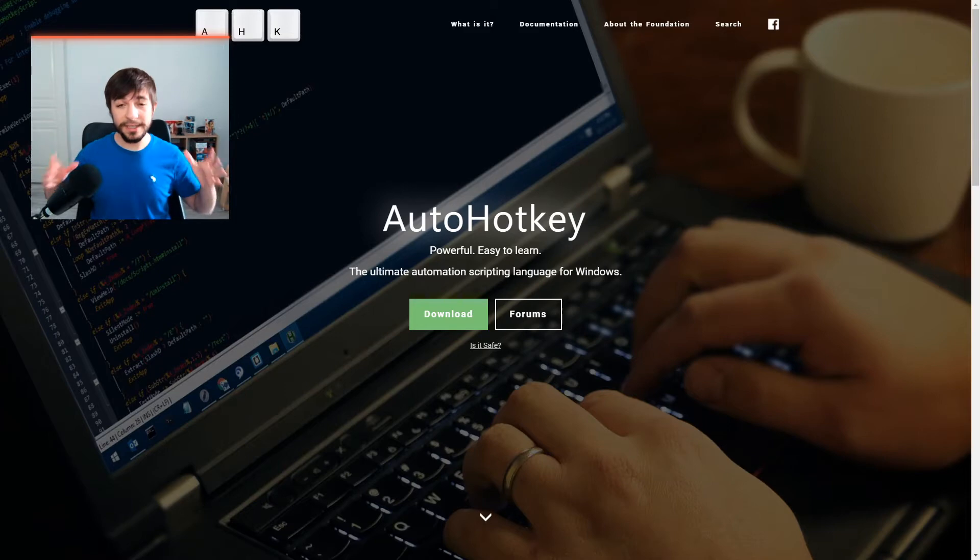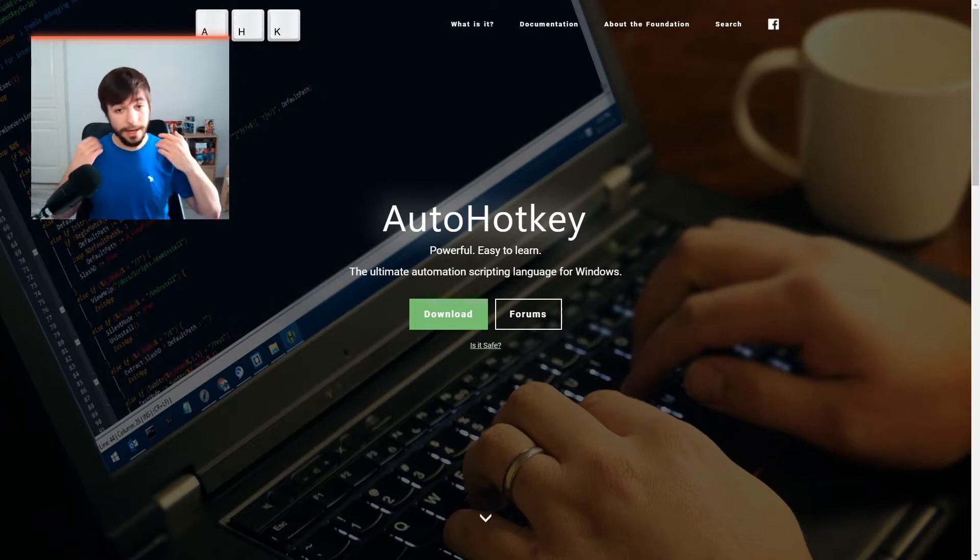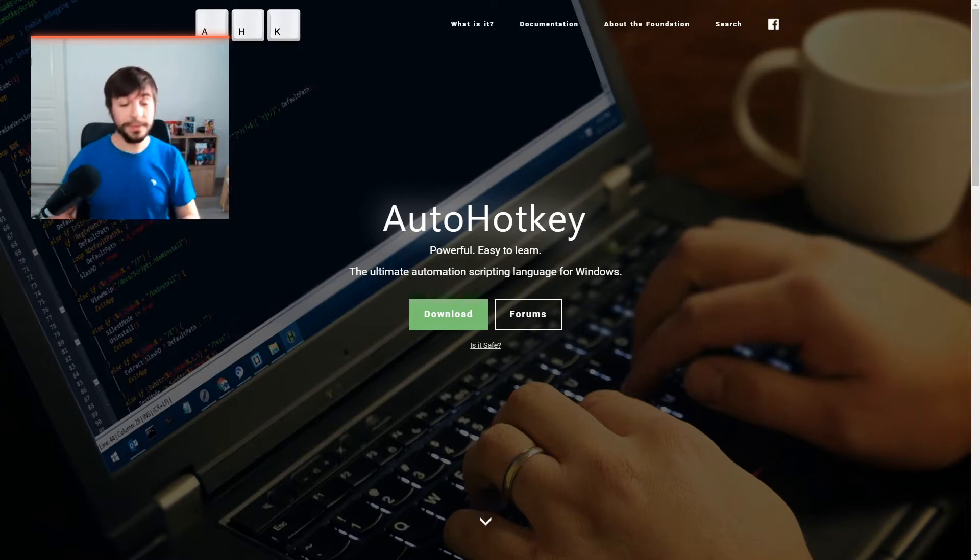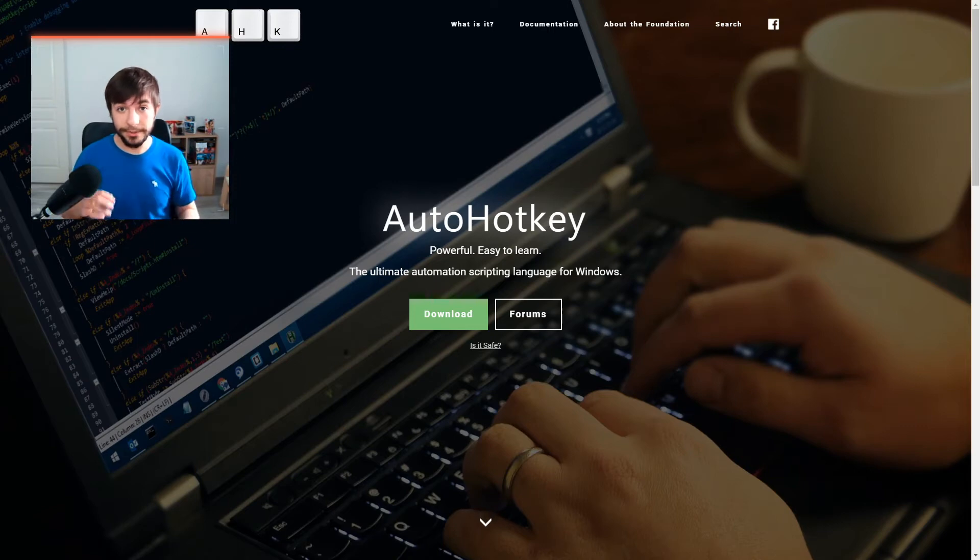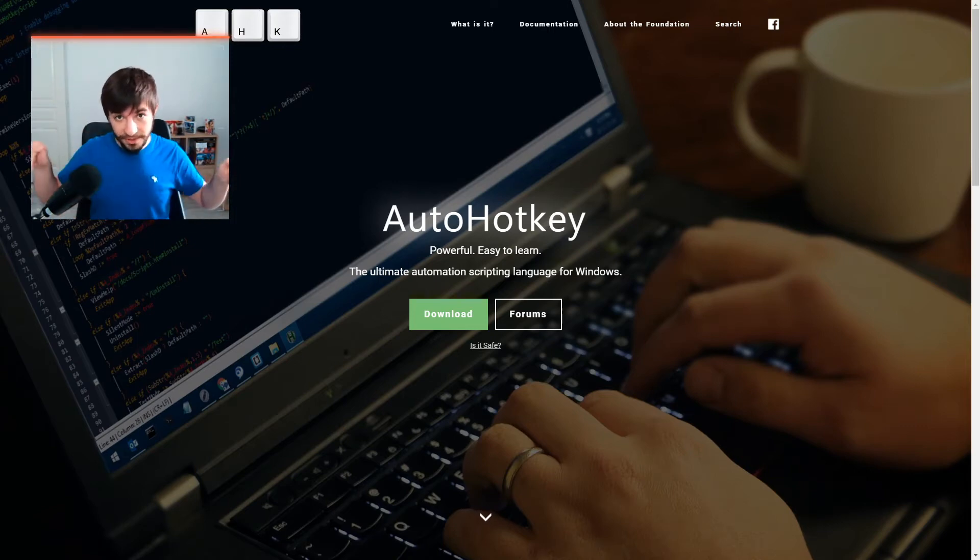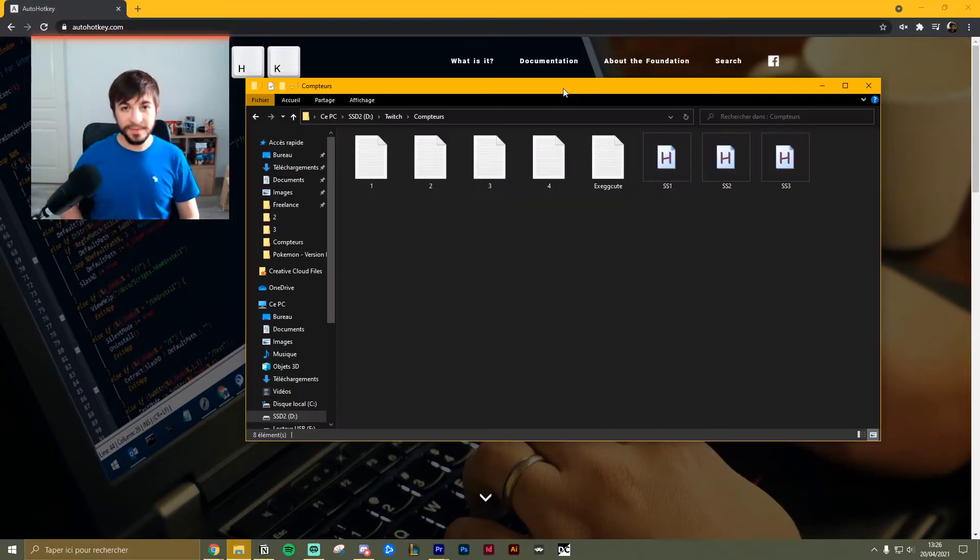Step number one is to simply download AutoHotkey as well as the scripts we are going to use. Head to the description down below and download both of these.